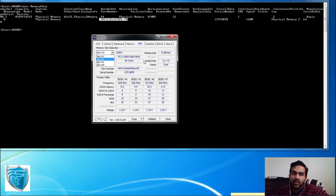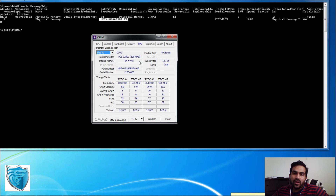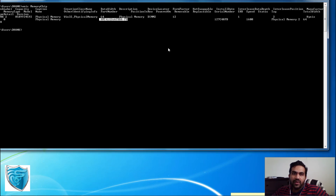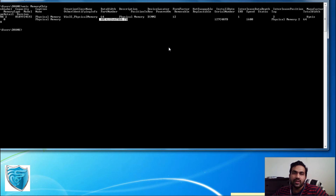With this information I should be able to buy additional memory for my laptop. I hope this video is helpful for you — feel free to share your comments and don't forget to subscribe to my channel. See you in the next video.